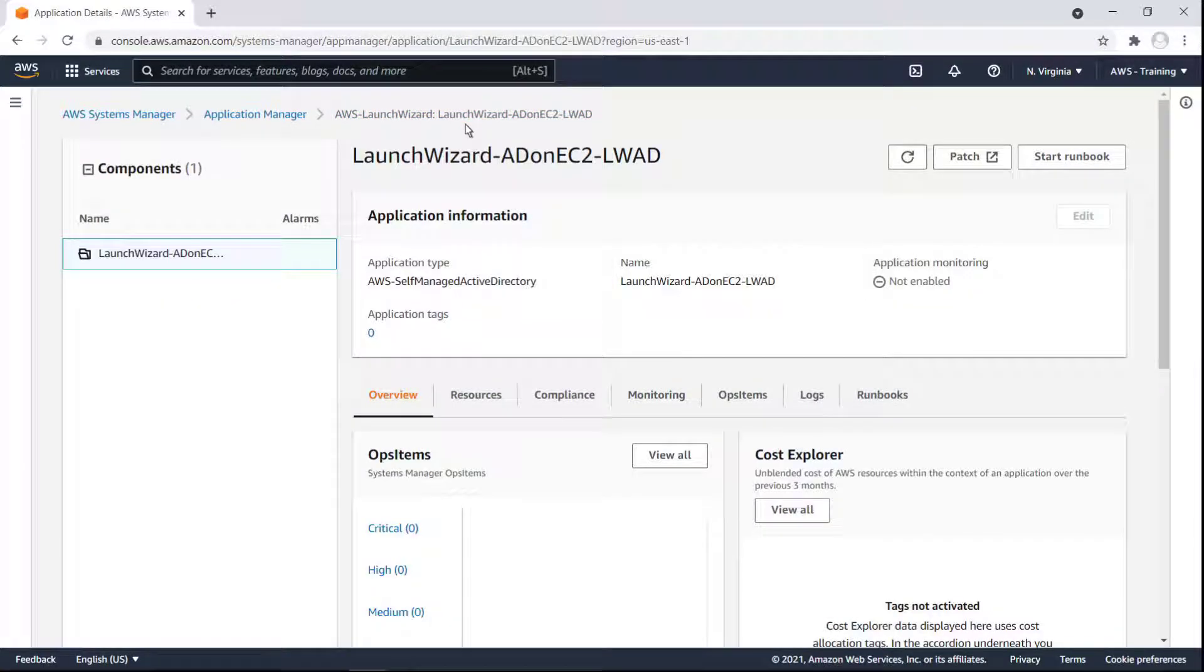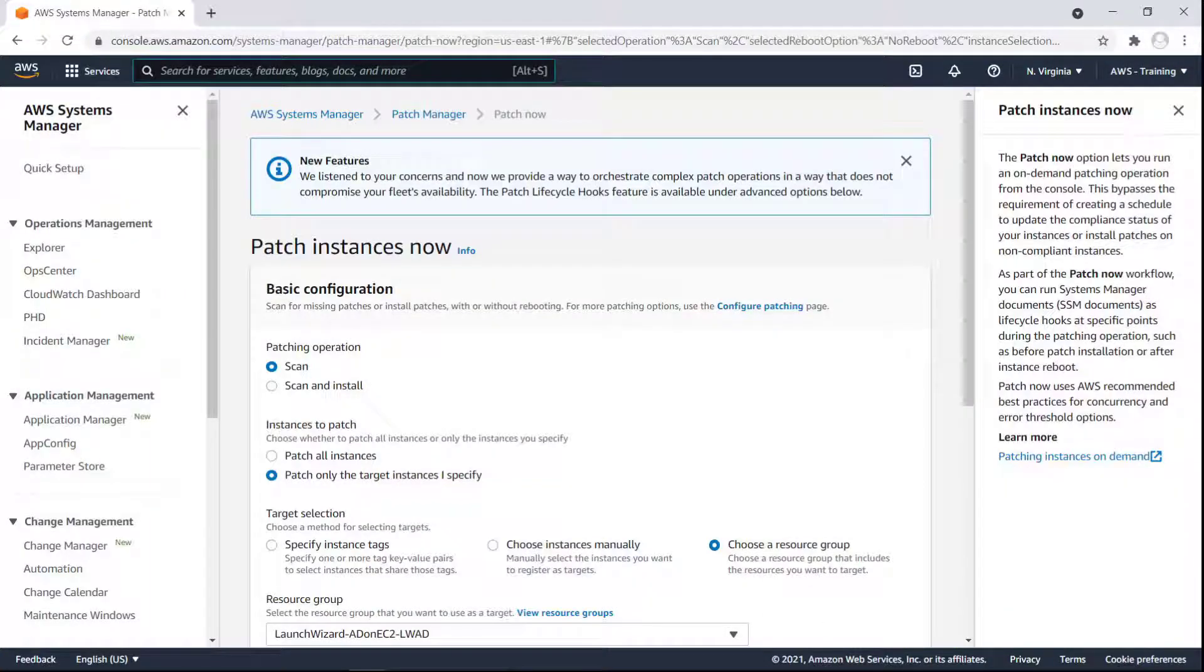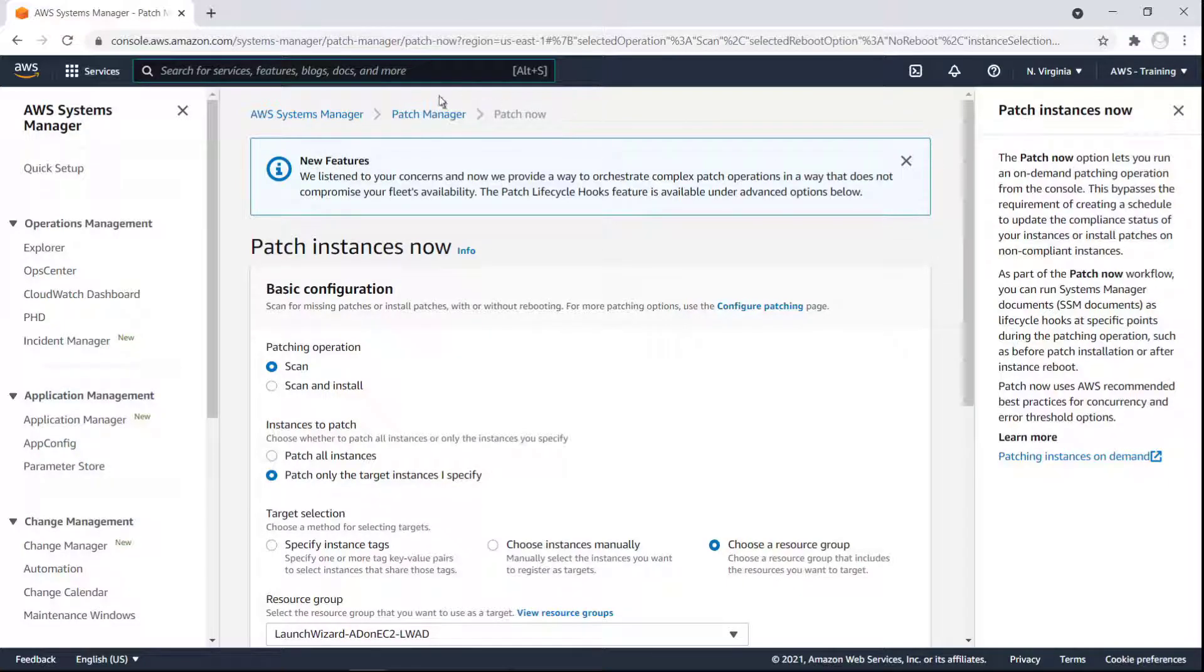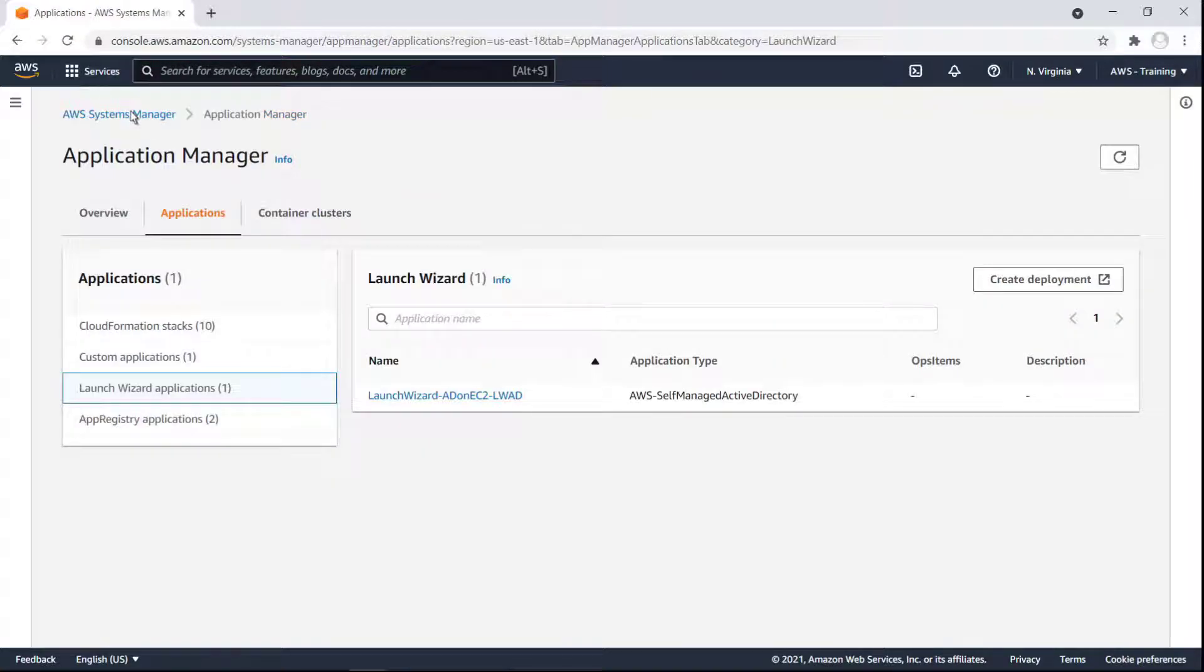Application Manager is also capable of launching the Patch Manager feature directly. This makes it easy to install patches on applications as needed. Let's return to Application Manager and look at one more feature, Container Clusters.